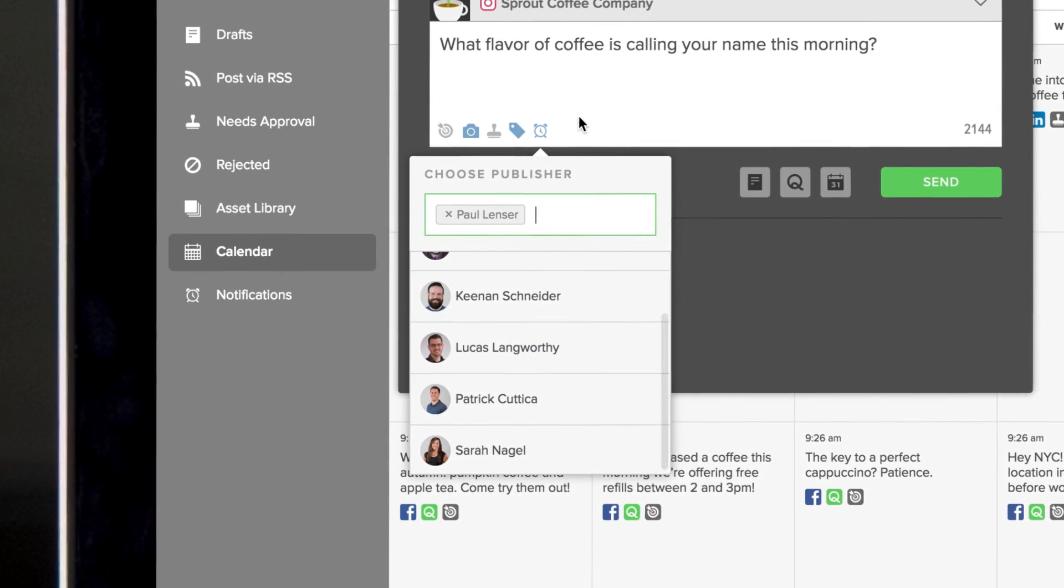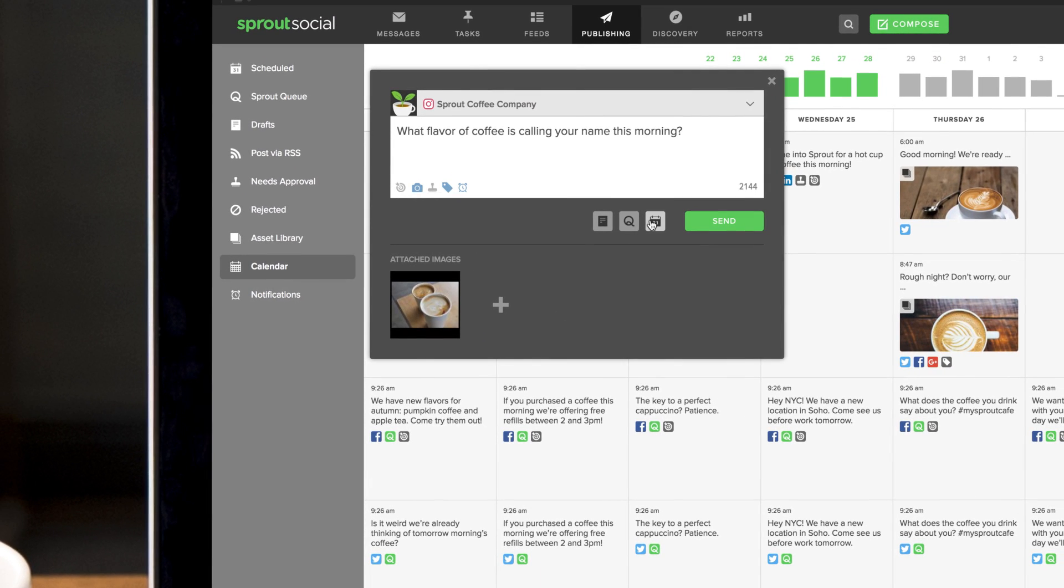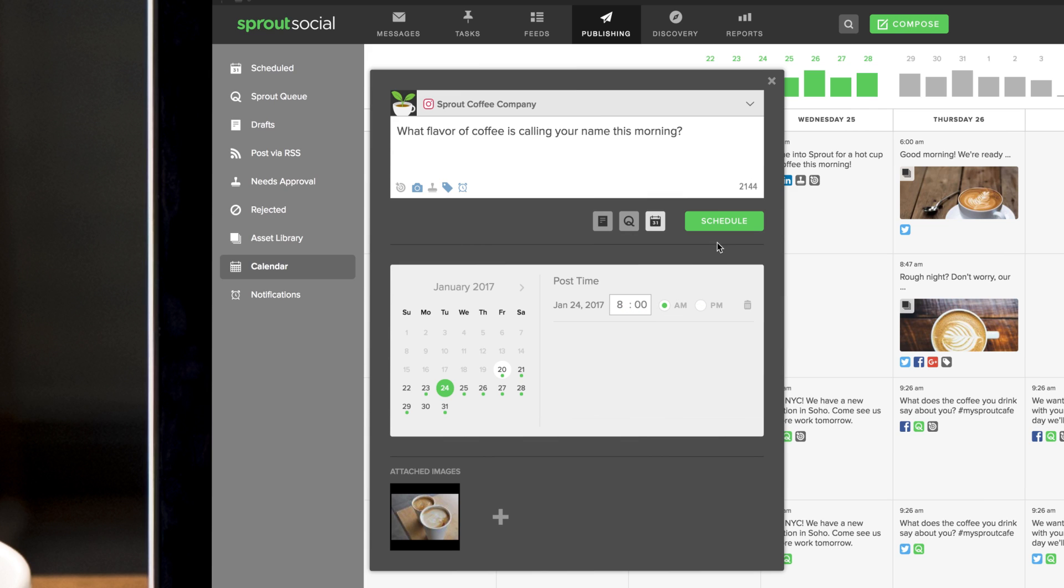The team member you select will receive a push notification and be responsible for publishing the post. After adding a caption and optional tags, you can either draft, queue, schedule, submit for approval, or send an immediate push notification.